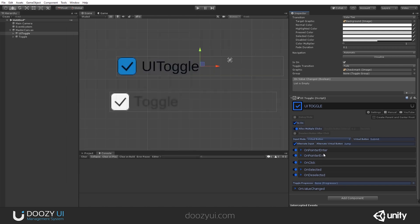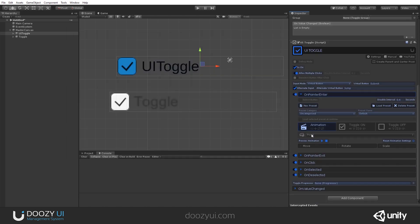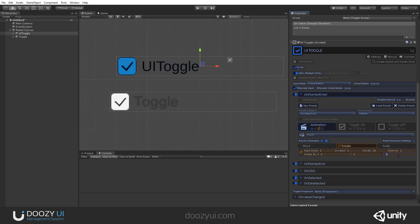And what do I mean by that? Well, let's say you want to have an animation when the pointer enters its area. So, let's add a small rotate. Let's say 5 degrees in 0.2 seconds. And let's press play.